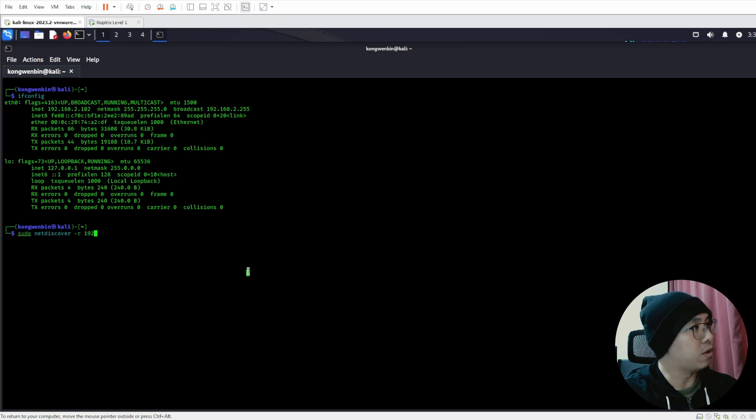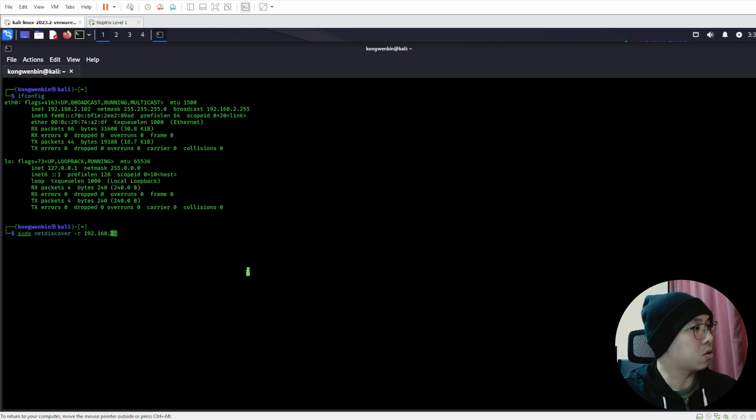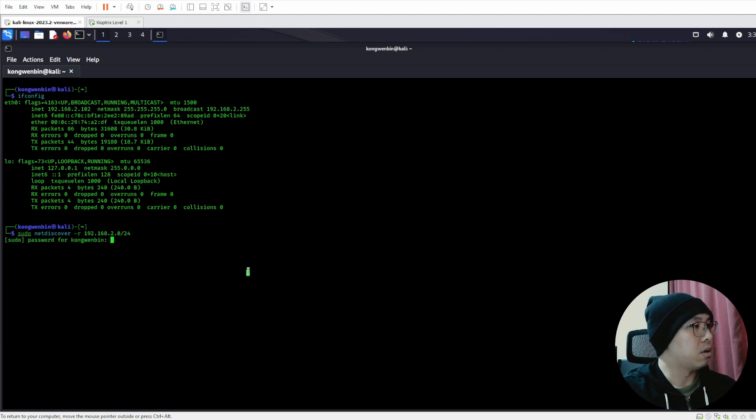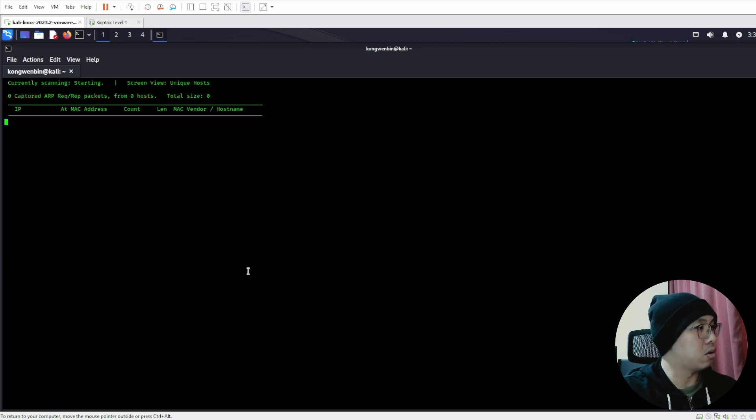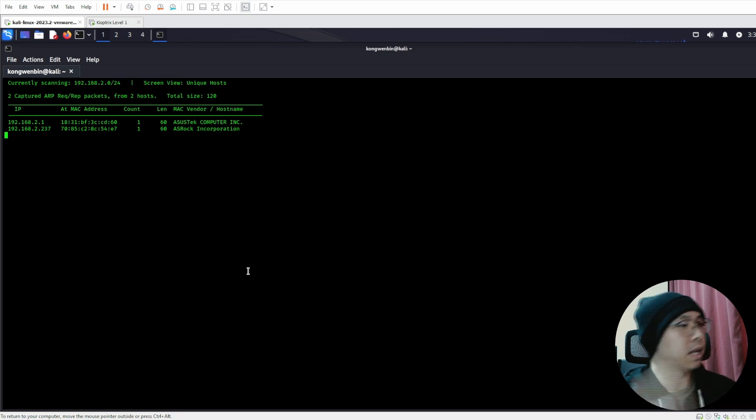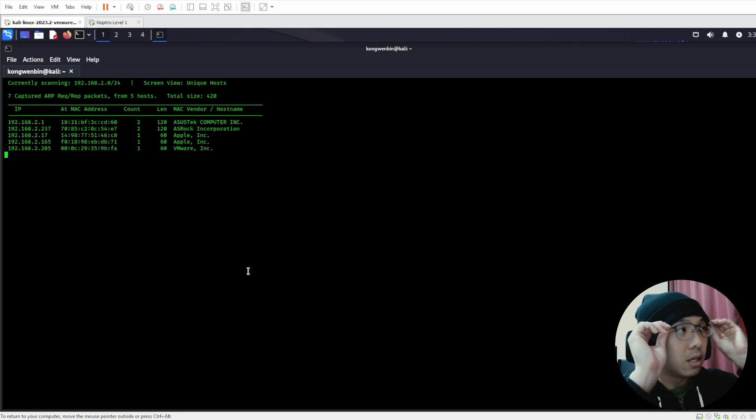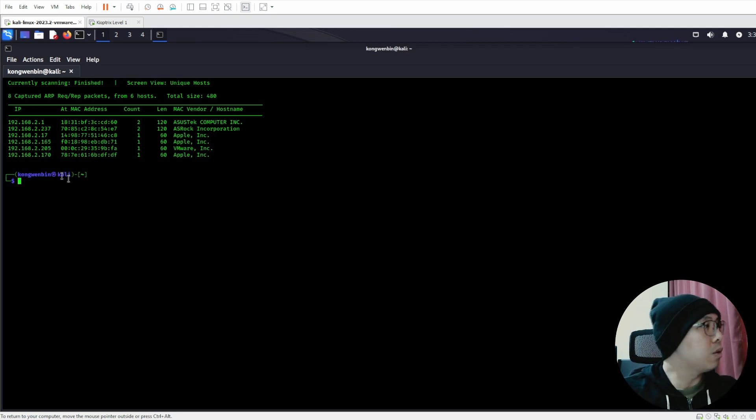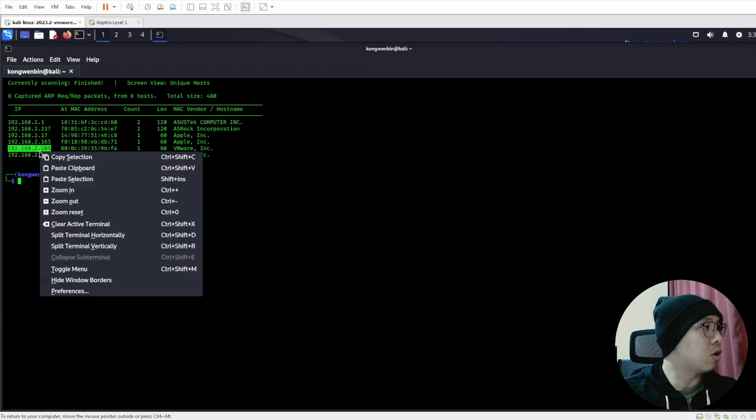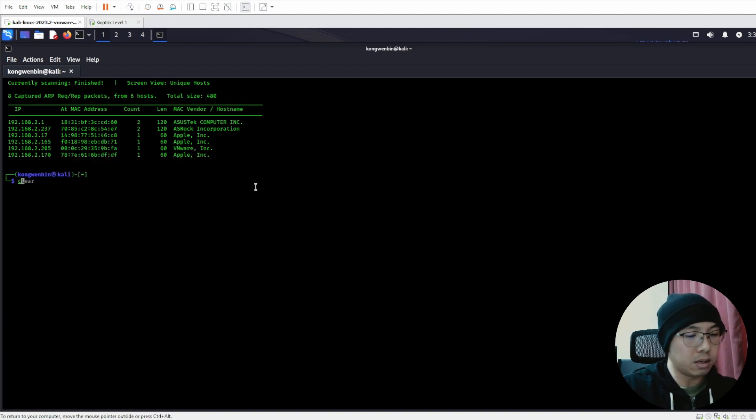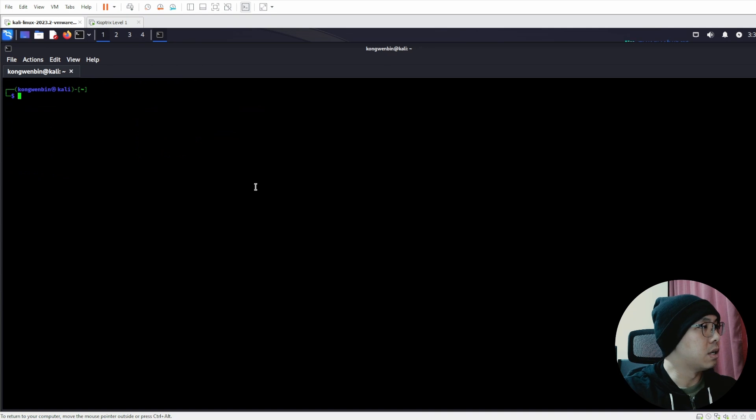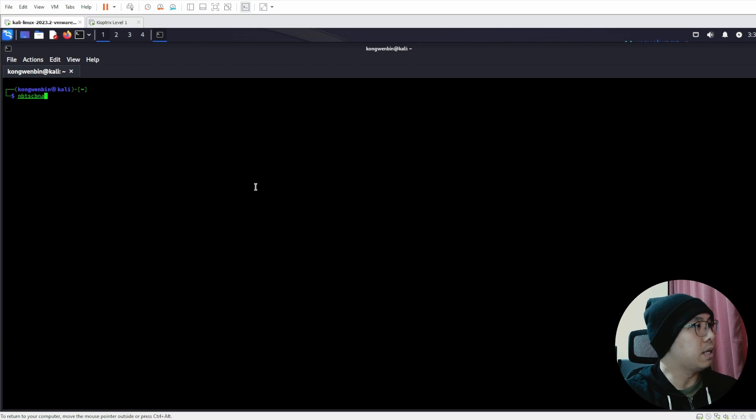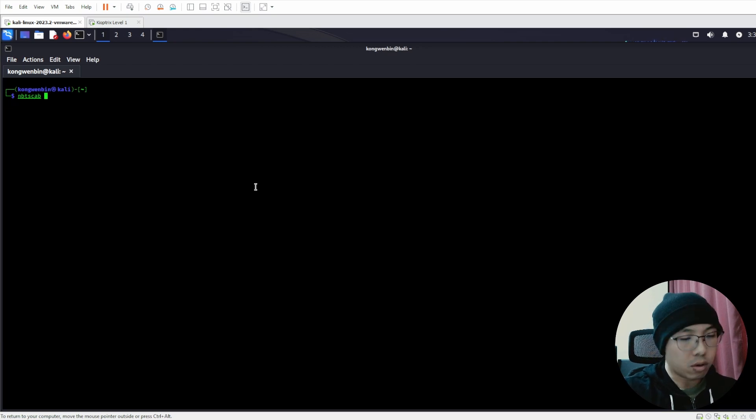So here, we have 192.168.2.0/24. Let's identify where is Kioptrix Level 1, and here we go. We have it. It is on .2.205, the same as the previous walkthrough, so now we can use the NBT scan to confirm that this is indeed Kioptrix.